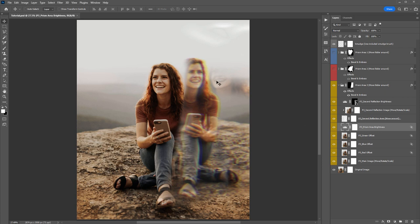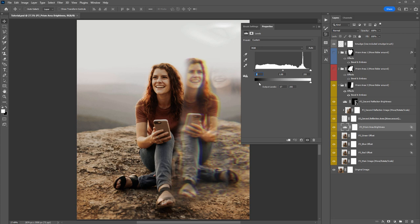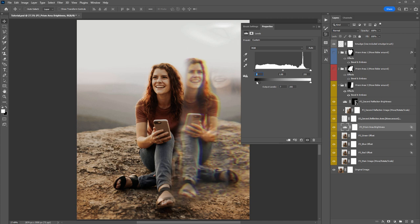This layer — Prism Area Brightness — if you want to brighten up your entire prism area, double-click on this layer and drag the bottom handle to the right. I'd avoid using the top handle; dragging the bottom one creates a more realistic-looking effect. Note that I've already added some brightness by default, so you can take that off or increase it as needed.